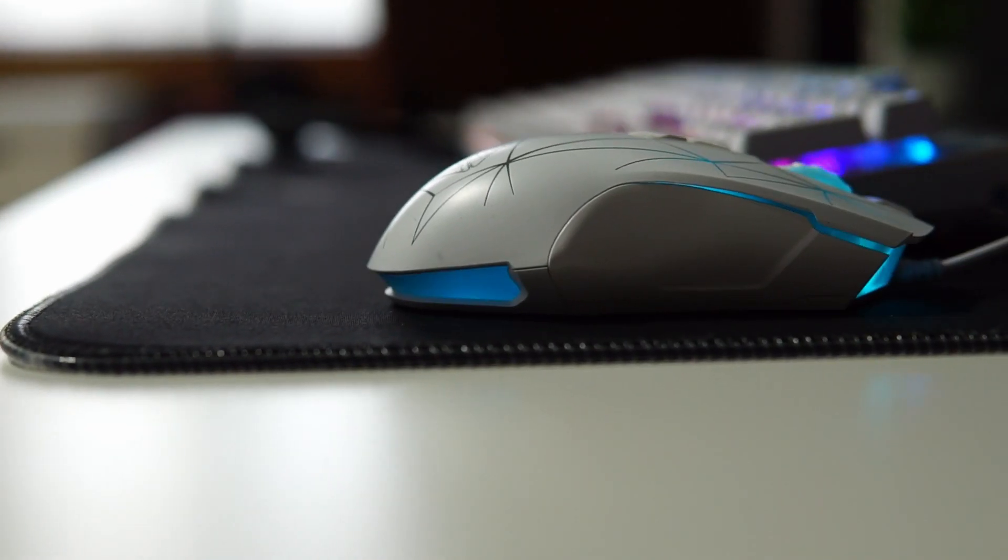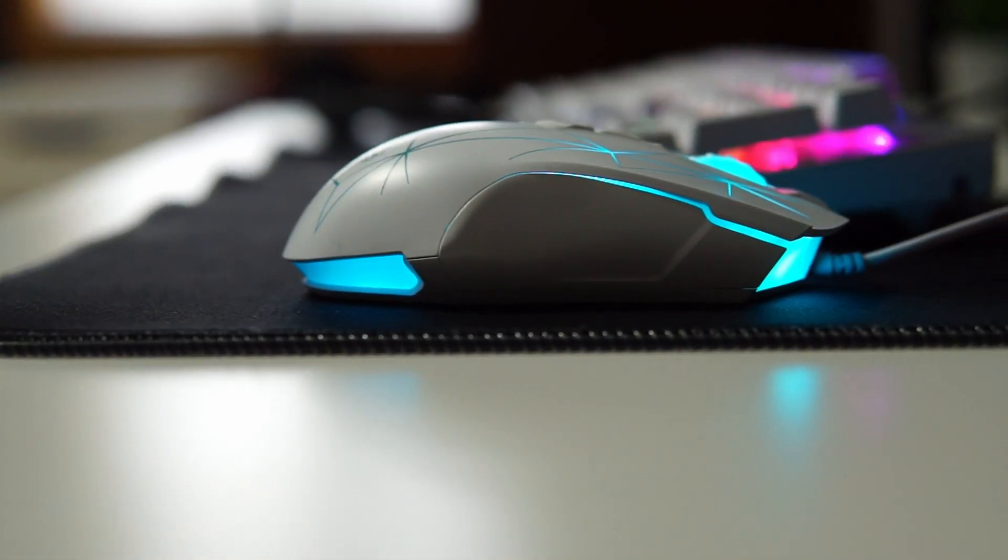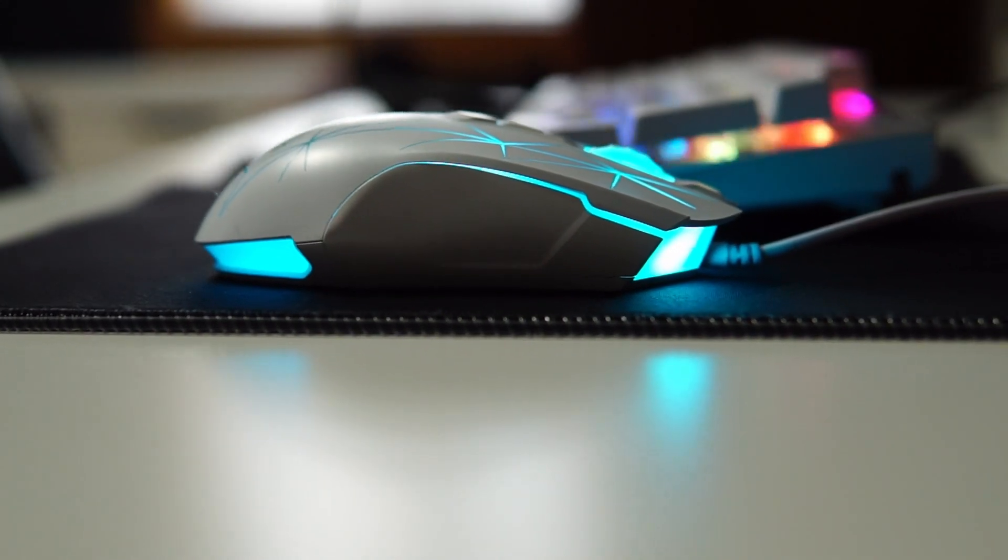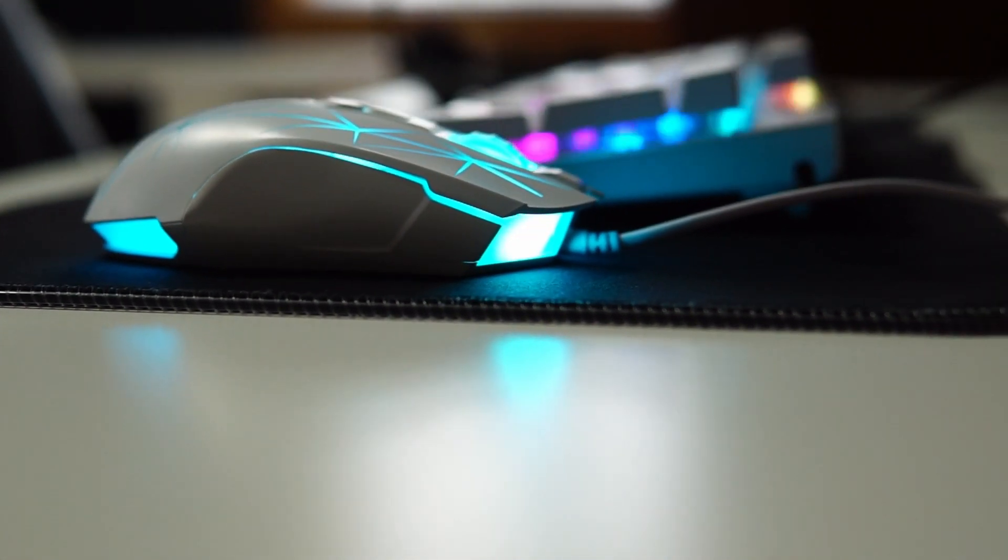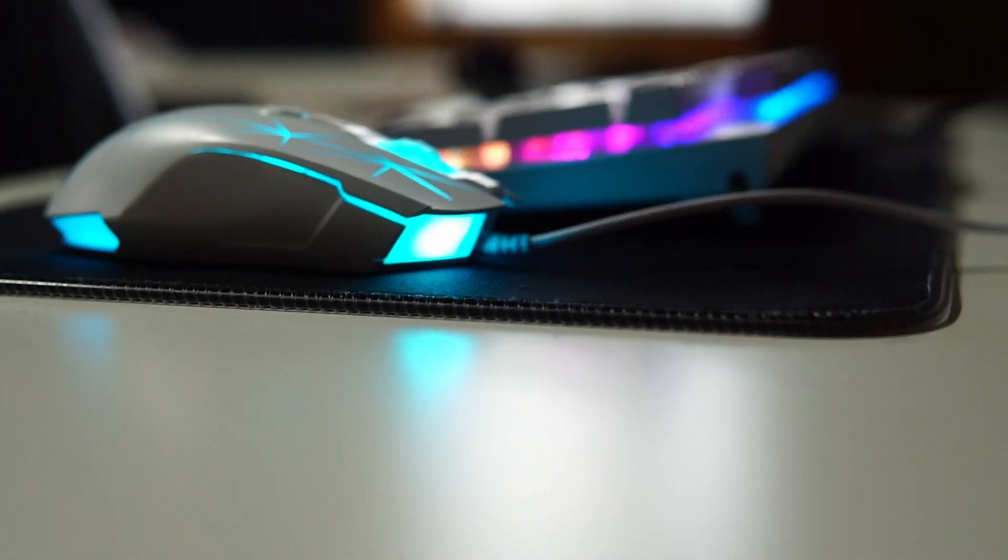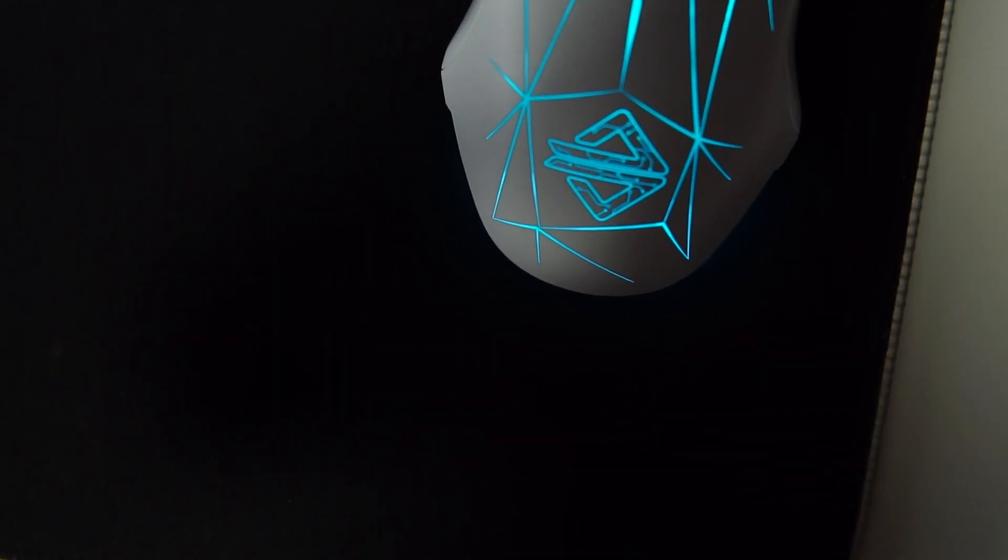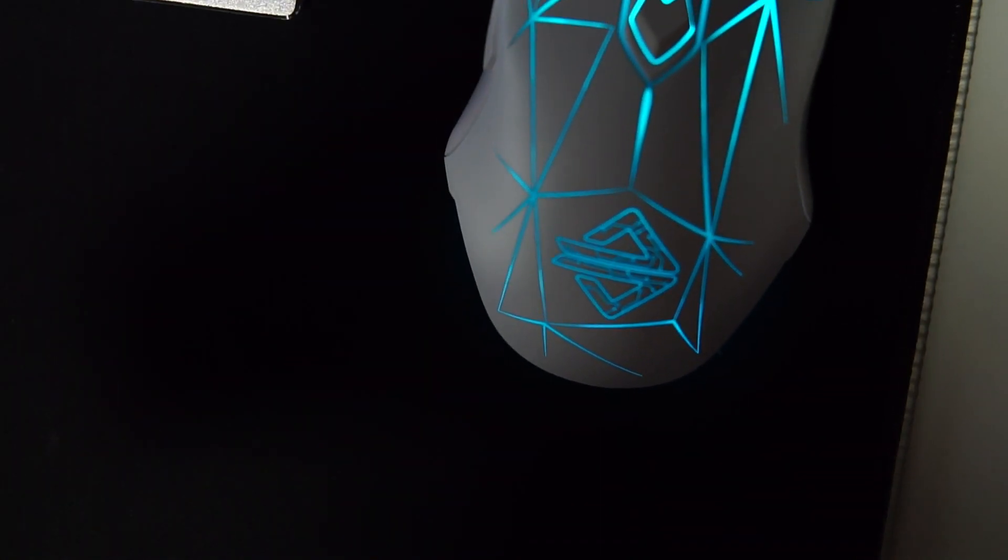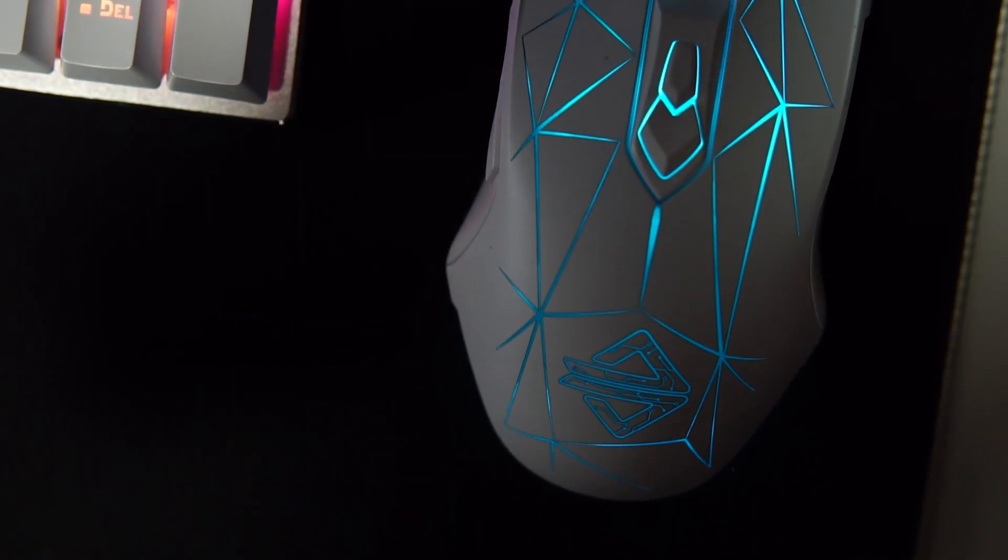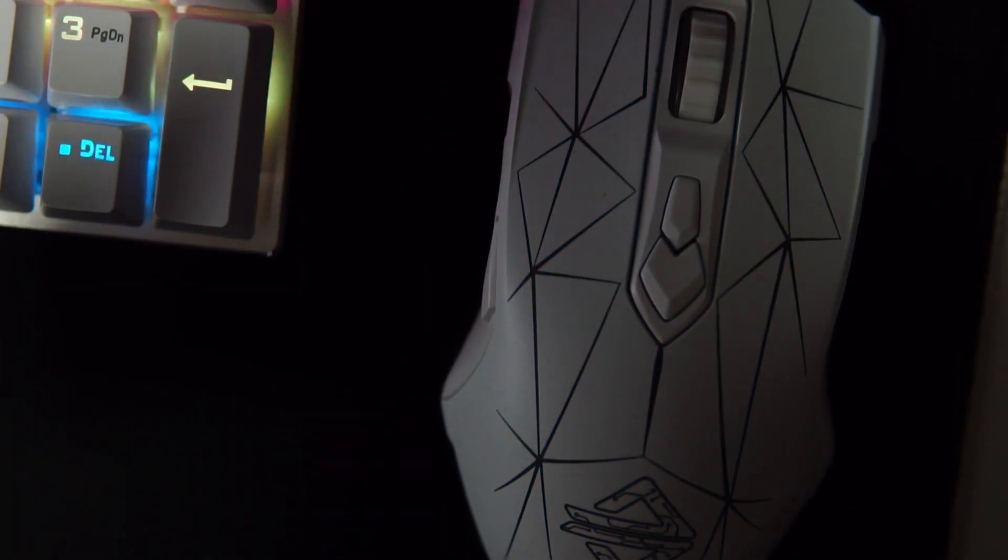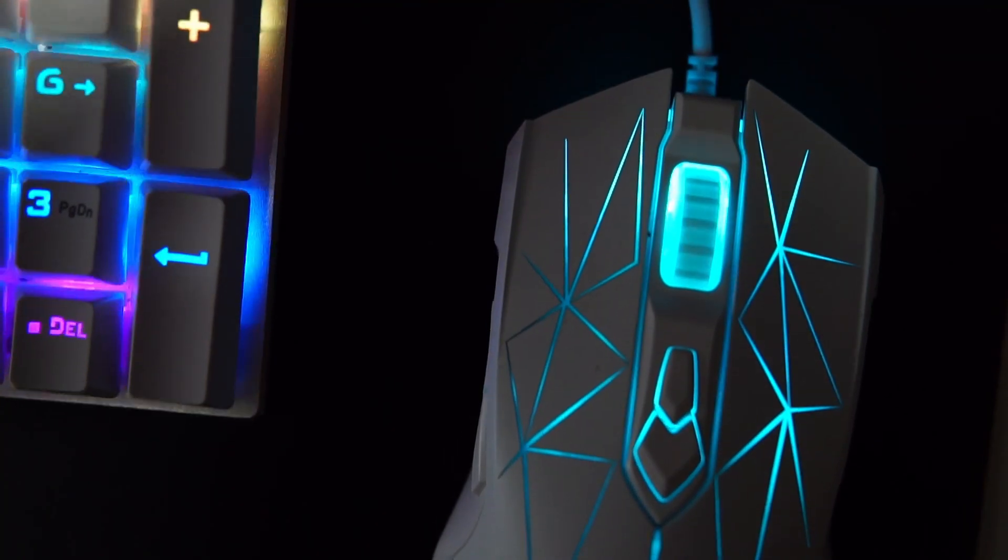Hey guys, welcome to another video. Here today we are going to be reviewing the First Blood Only Game AJ52 Watcher RGB Gaming Mouse. How I came to find this mouse was on Amazon. My wife got a new job